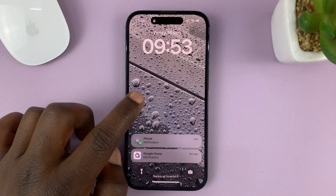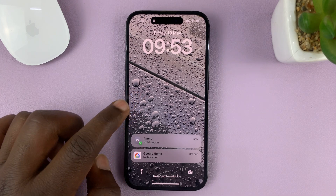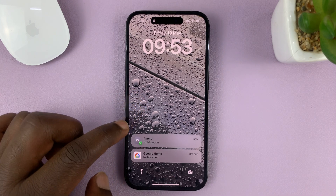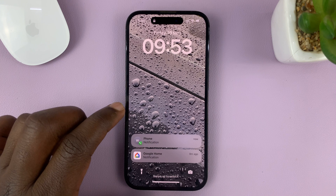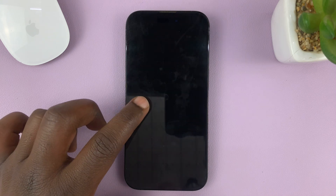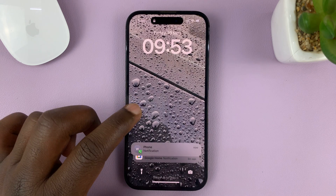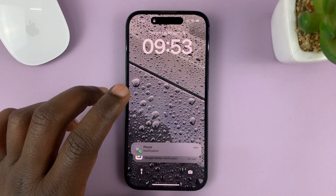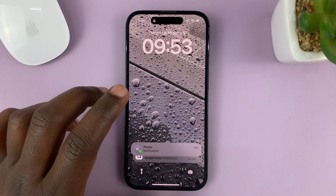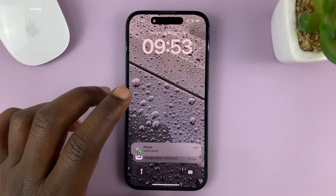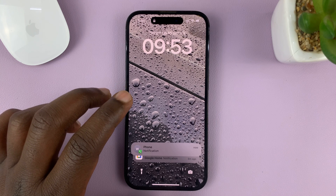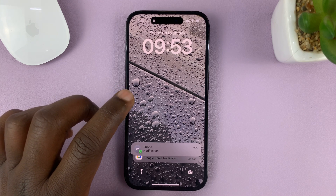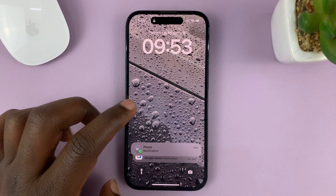I'll be showing you how to disable the option to return missed calls from the lock screen of your iPhone. I'm using the iPhone 14 Pro, but these instructions will work for previous iPhones and maybe even cellular iPads.